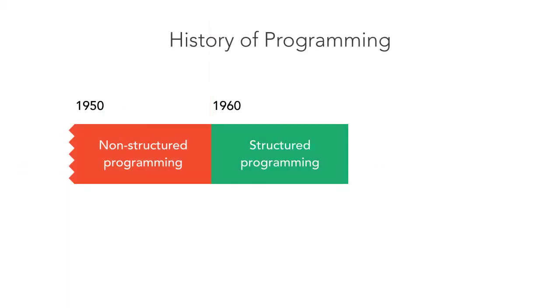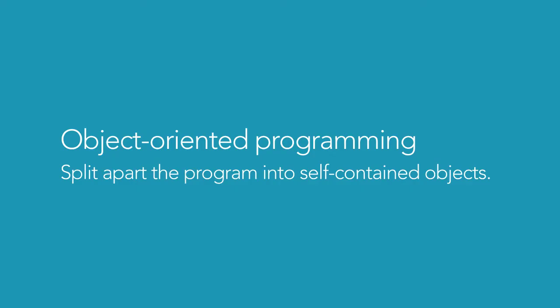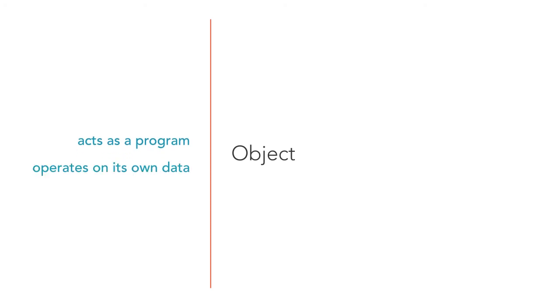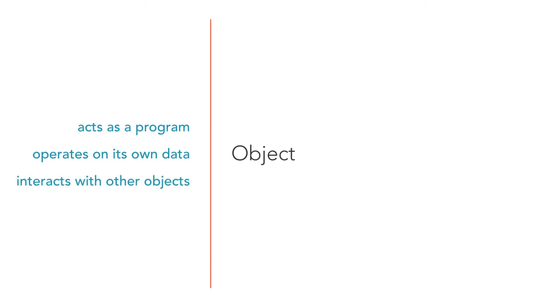Object orientation was the next big step in the evolution of the programming paradigms. Object-oriented languages appeared in the 80s. The main idea was to split apart the program into self-contained objects. Each object represents a part of the system that gets mapped to a distinct entity. Basically, an object functions as a separate program by itself. It operates on its own data and has a specific role. The objects that form the system interact with each other. Object orientation aims to bring the world of programming closer to the real world.